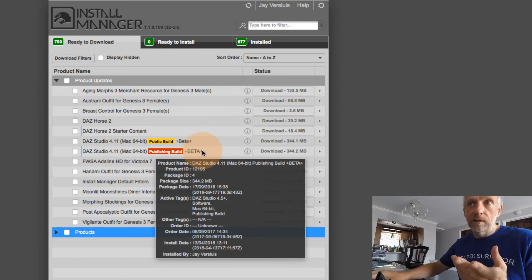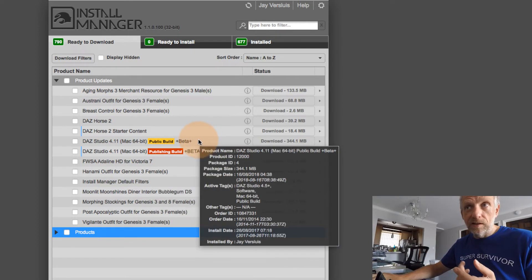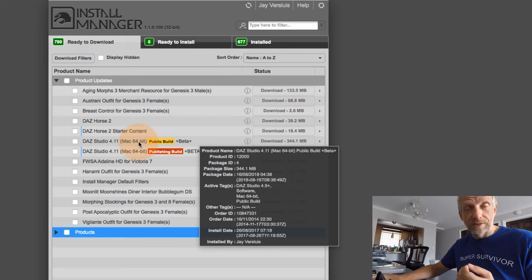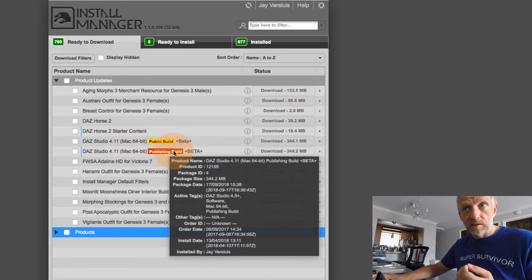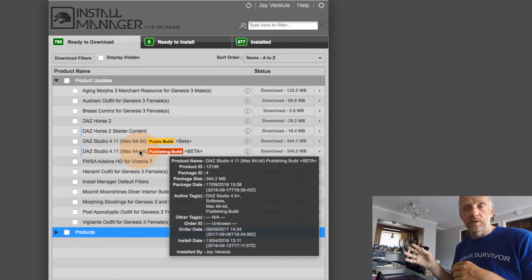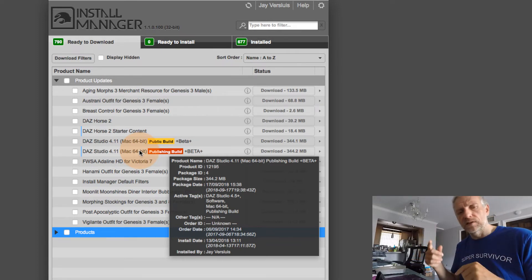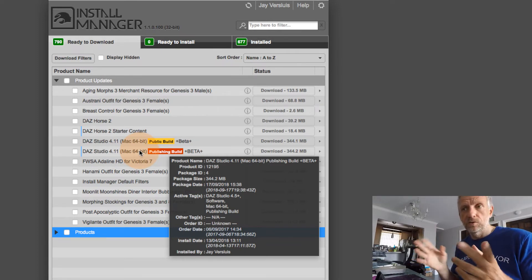I don't see that DAZ Studio itself has been updated. But I do see that both the public beta and the publishing build, the two channels we also talked about, they have an update. So right now, the public is allowed to test DAZ Studio 4.11.